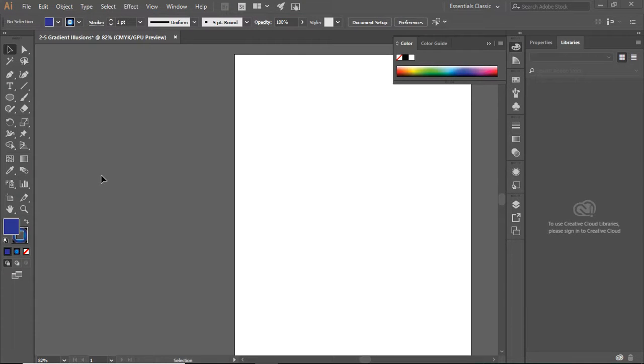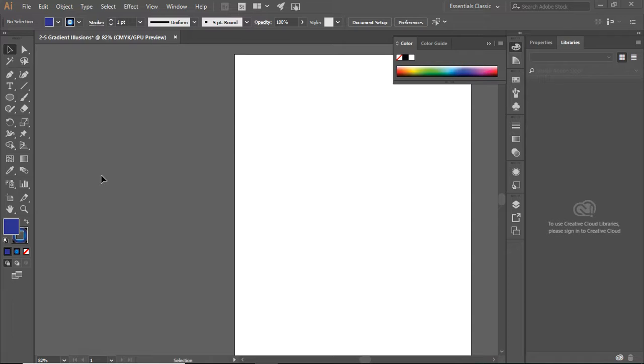Good morning and welcome to another video tutorial for Adobe Illustrator. Today we're working on assignment 2-5, which is Gradients and Illusions.